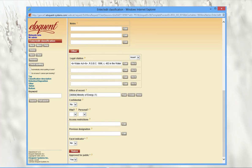This section is followed by fields for legal citations, the office of record or primary responsibility, and flags for confidential information, vital records, and personal information. There is also space for other access restrictions, or to elucidate the meanings of the flags above.